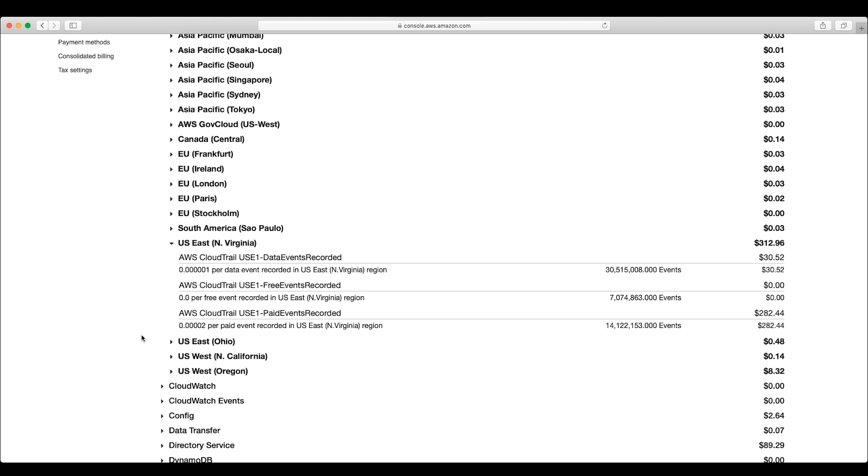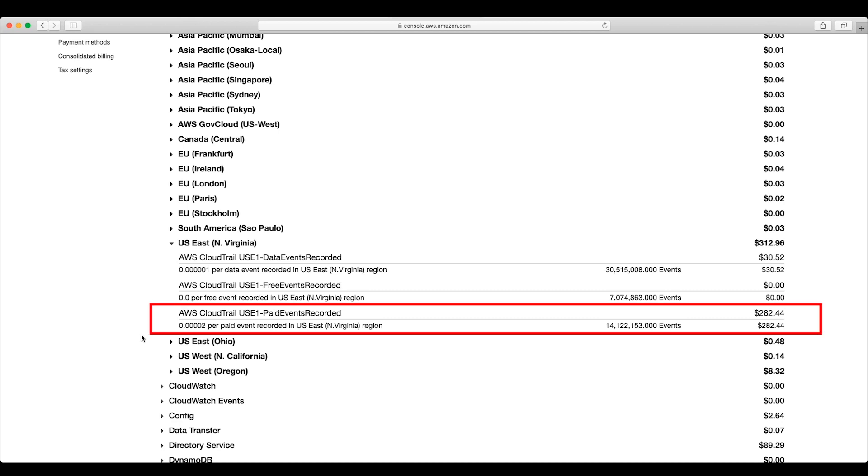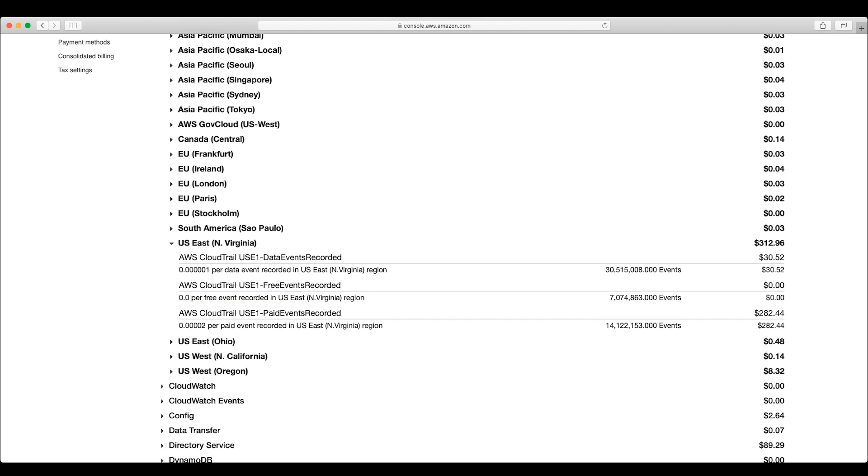Next, we can see that there are additional CloudTrails recording management events in this region because the paid events recorded has a value of 14 million events, which works out to about $282.44 U.S.